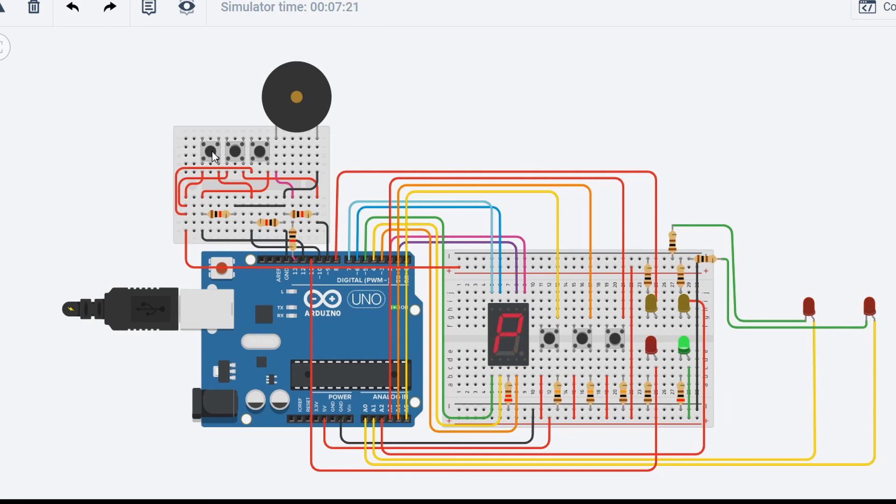So then if I let go of the pull station, so this would be as if I reset it. Everything just normals again. And we have the trouble indicator and there's no more alarm. Also, the strobes are off.